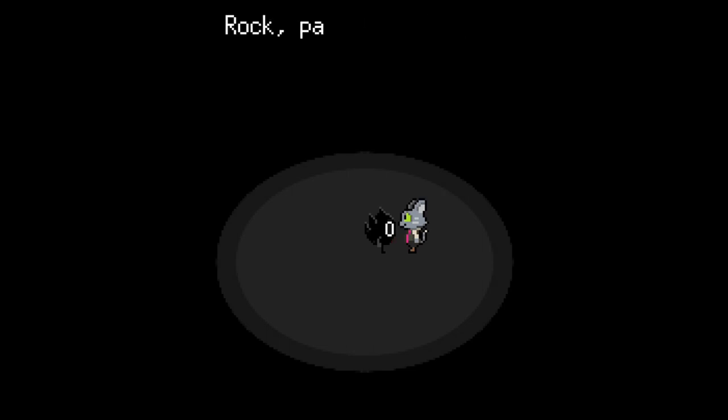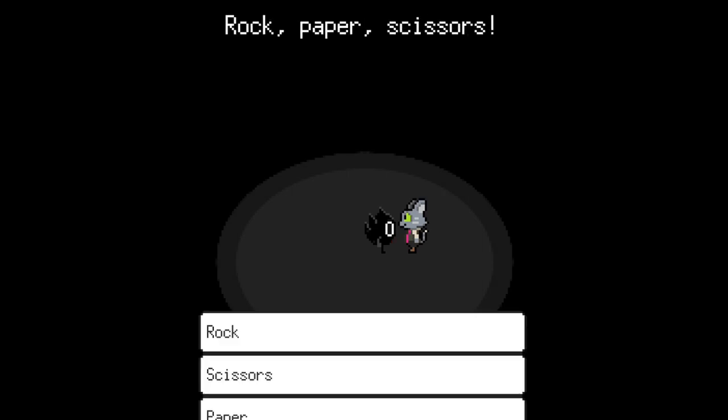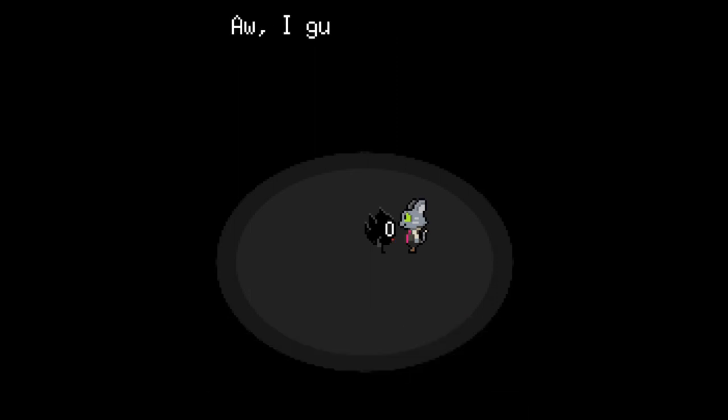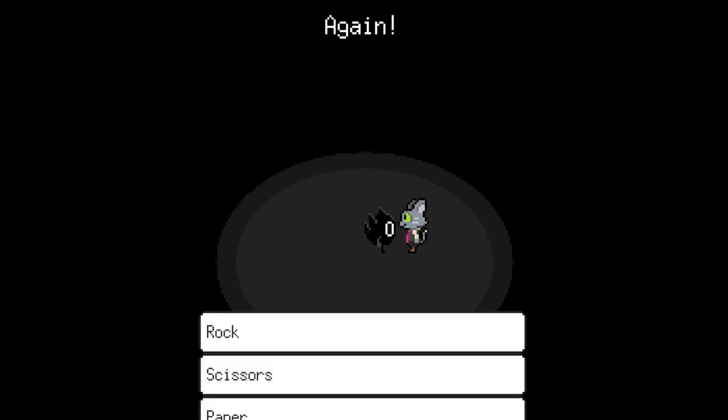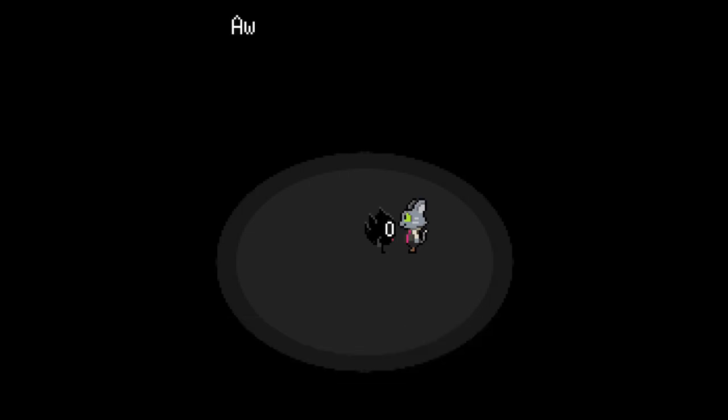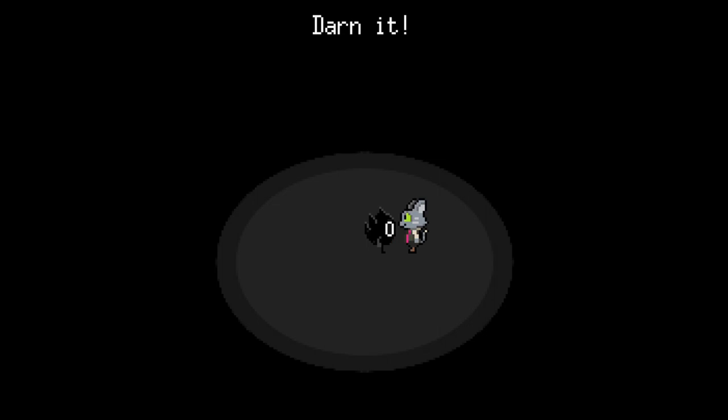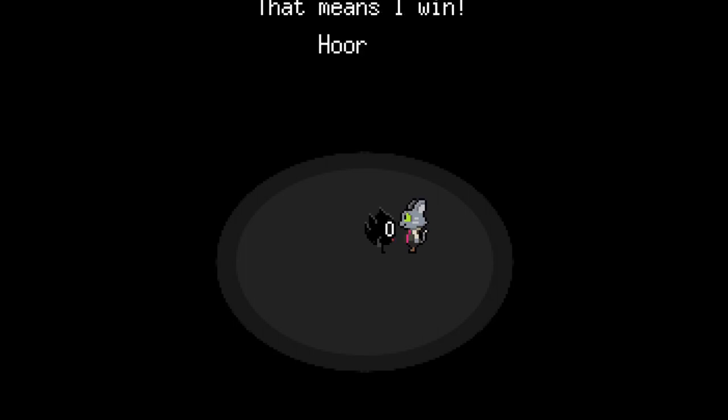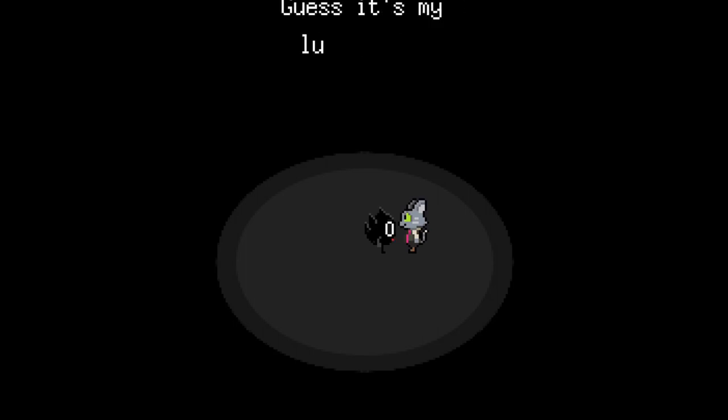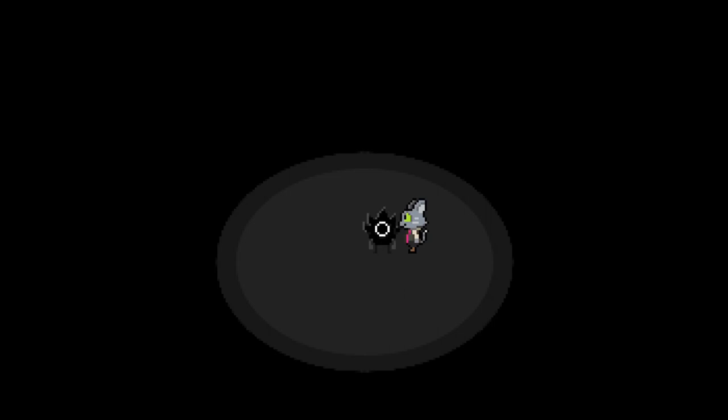Okay. I'll do rock. Scissors. Paper. I guess I'll use... Darn it. Again! I guess I'll use... Again! Hey! You... I won! Hooray! I guess it's my lucky day.